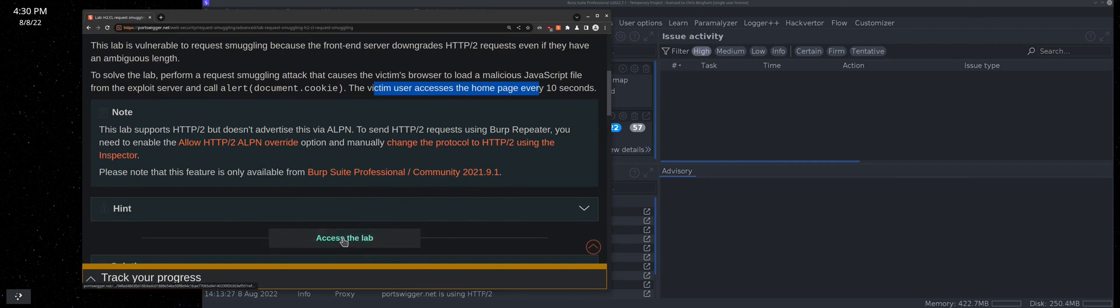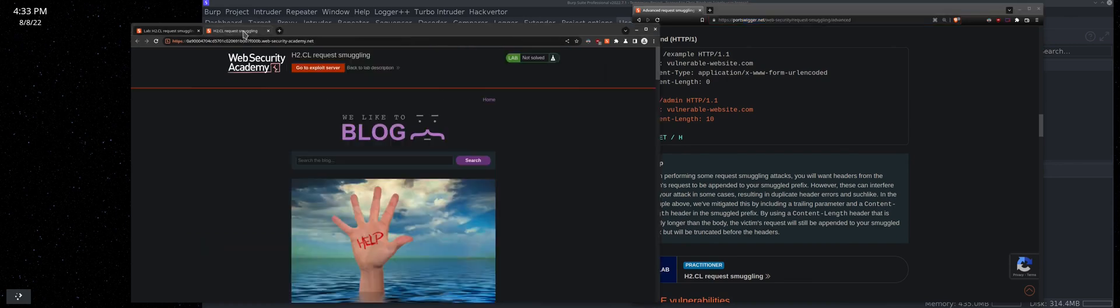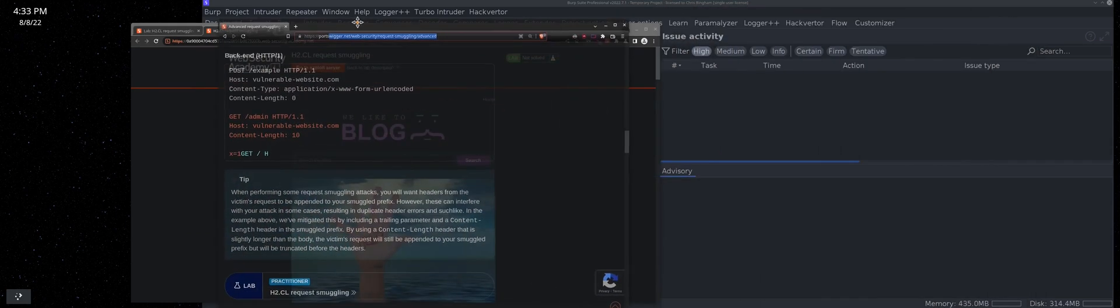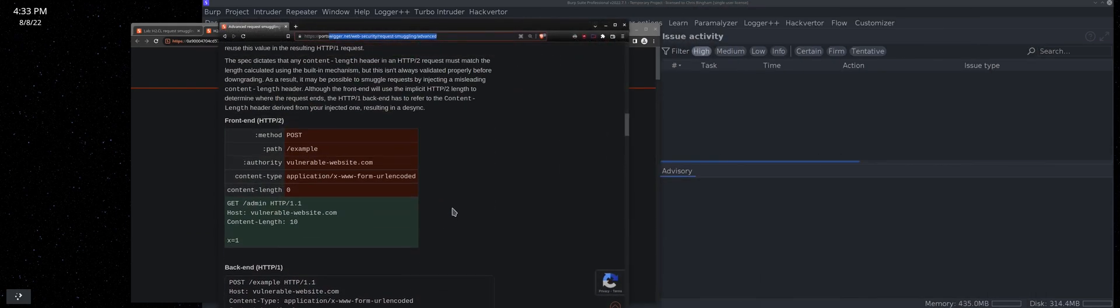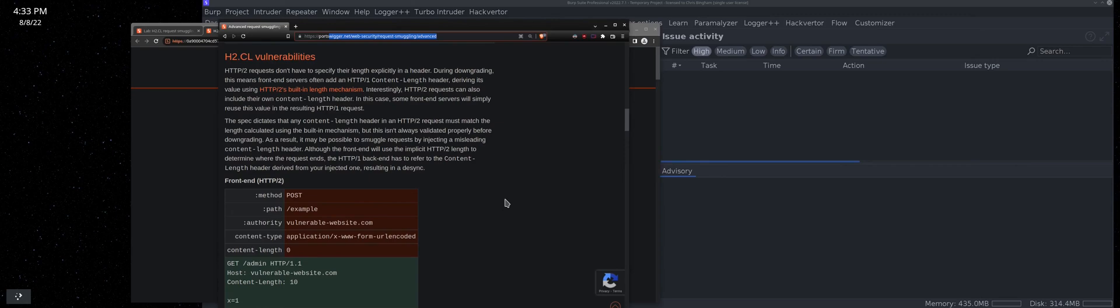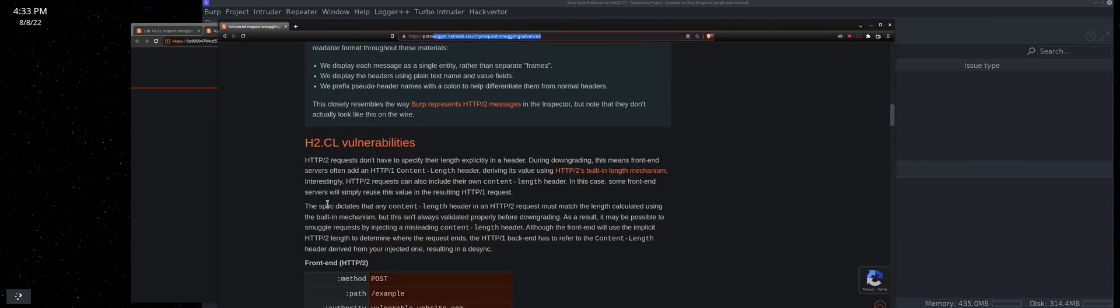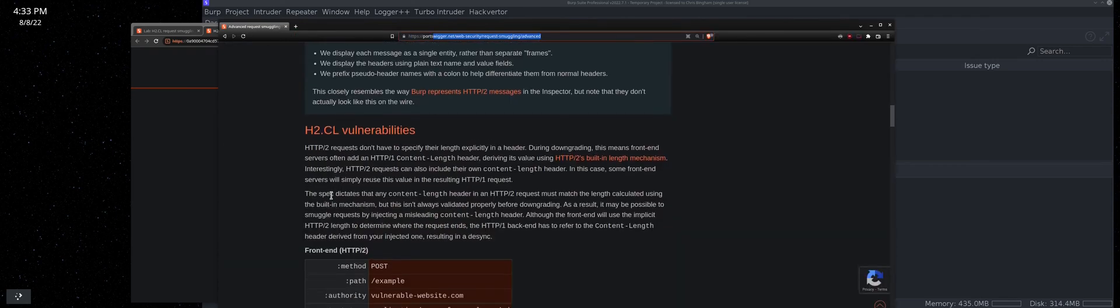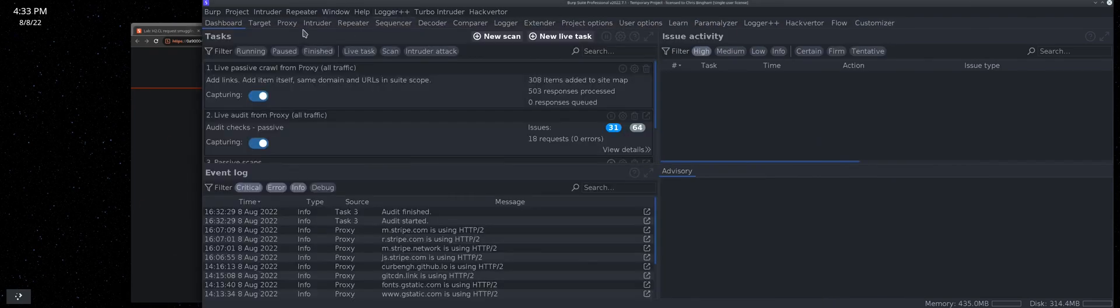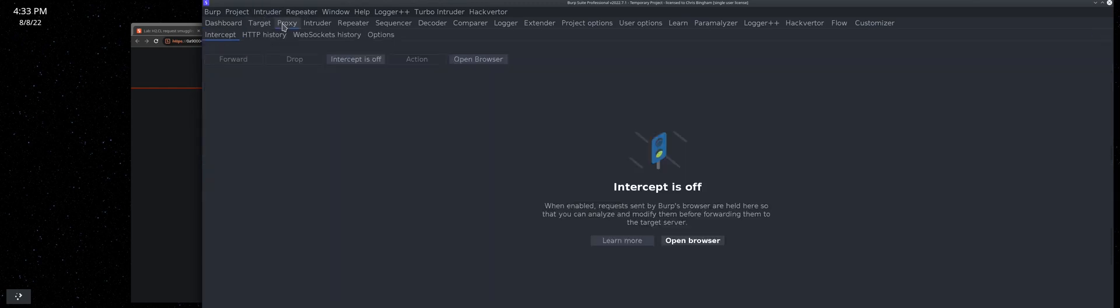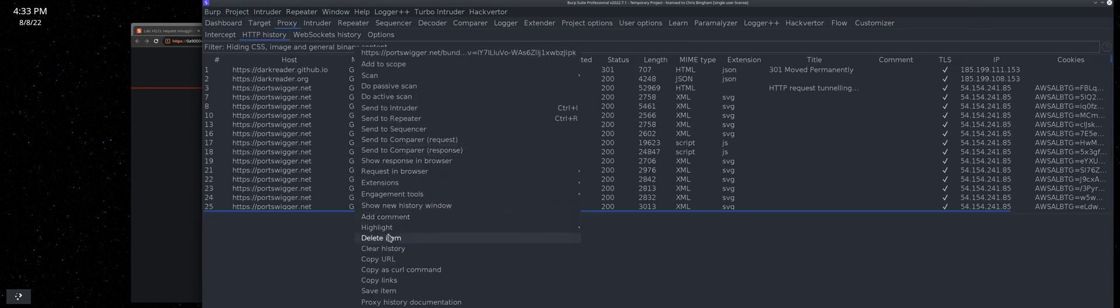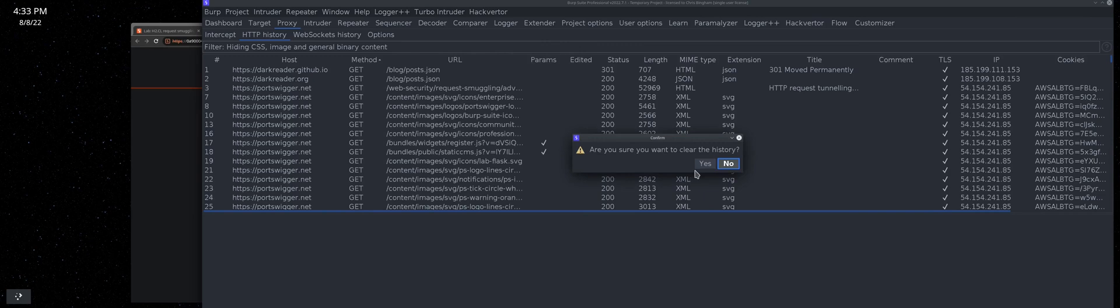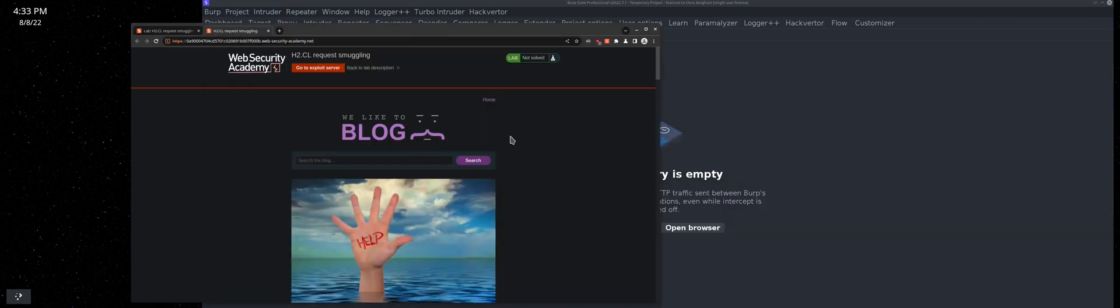Let's go ahead and open this in a new tab. This is the example right here. Let's look at our proxy history and clear that up. Okay, now we're going to start fresh going to home.